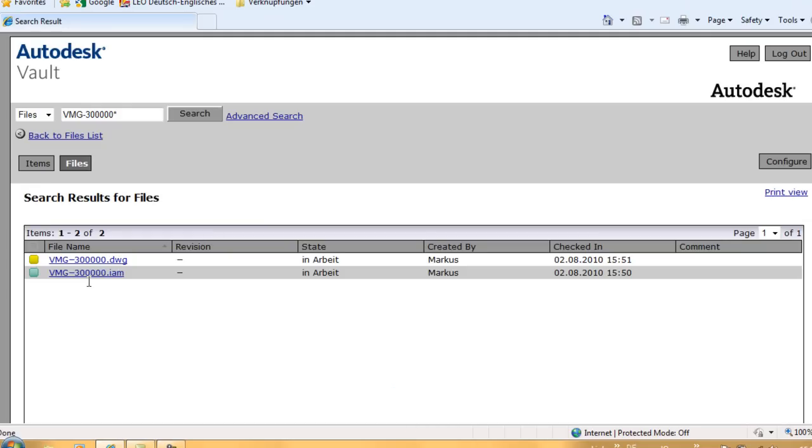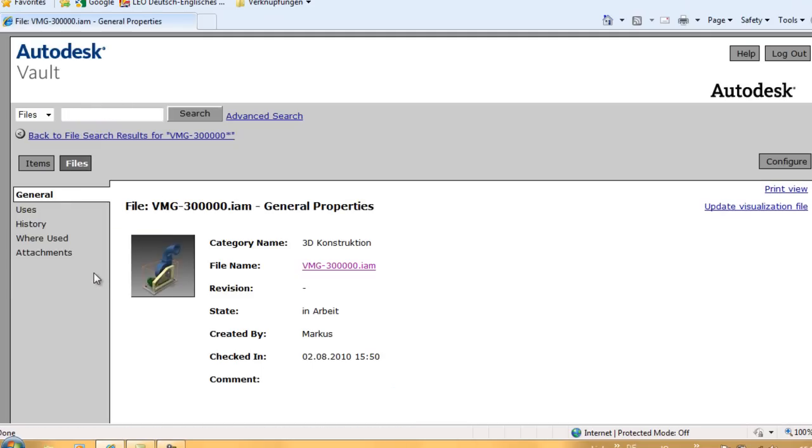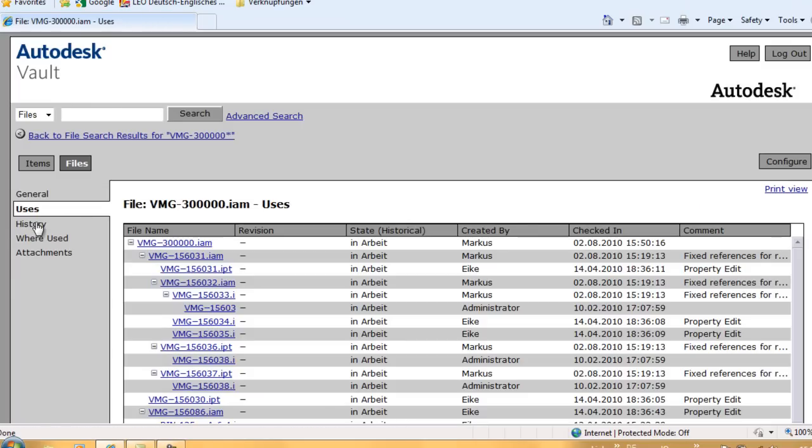When I select a document, like this assembly, I get all the information I need, like the uses, the history, and the where used.